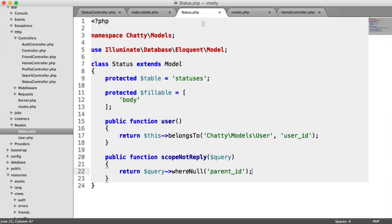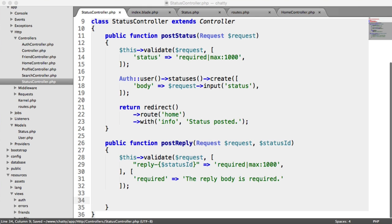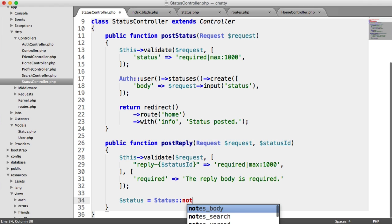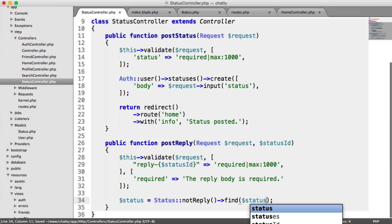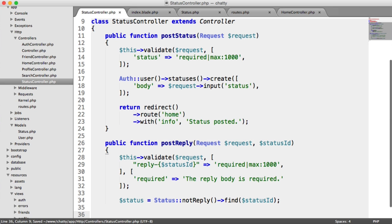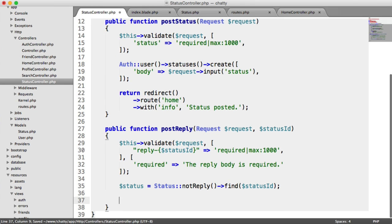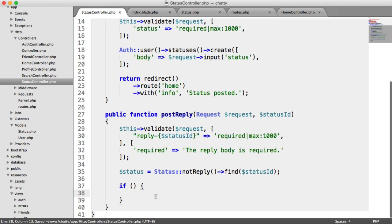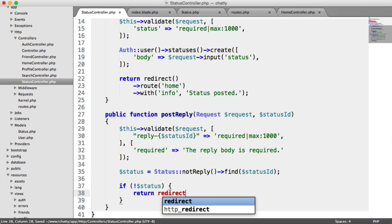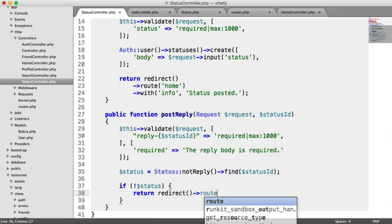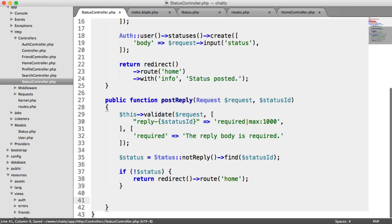Now we can go ahead and actually insert our status. We also need to use the notReply scope here. So we say status = Status::notReply()->find($statusId) — that finds the status we need to reply to. Remember, we need to import our status model. We also check if that status exists: if not status, return and redirect to the home page.